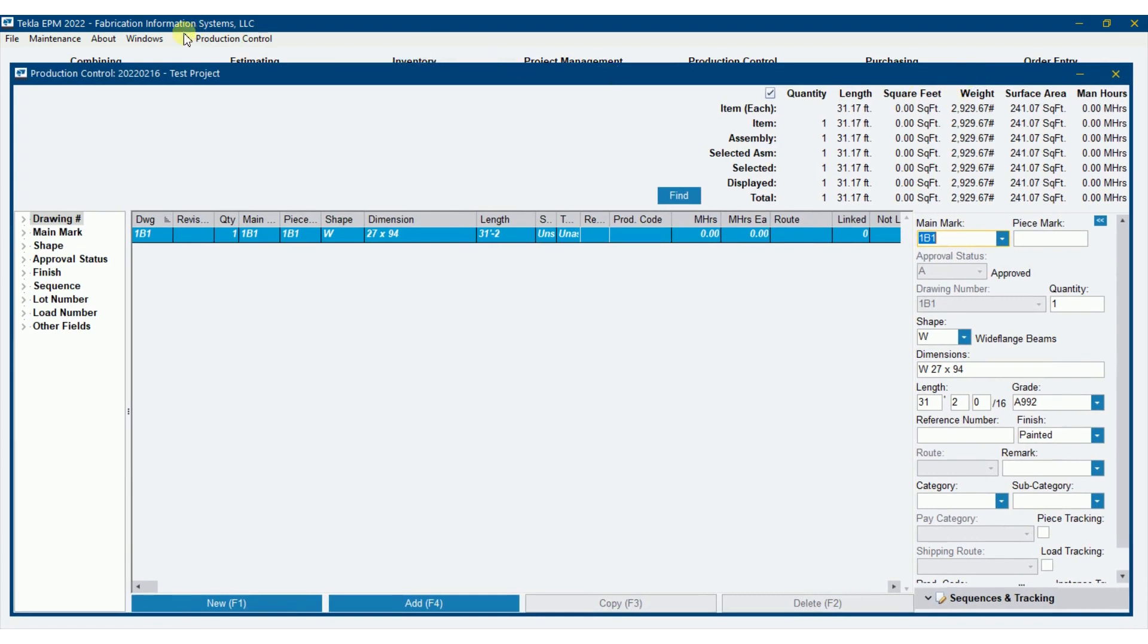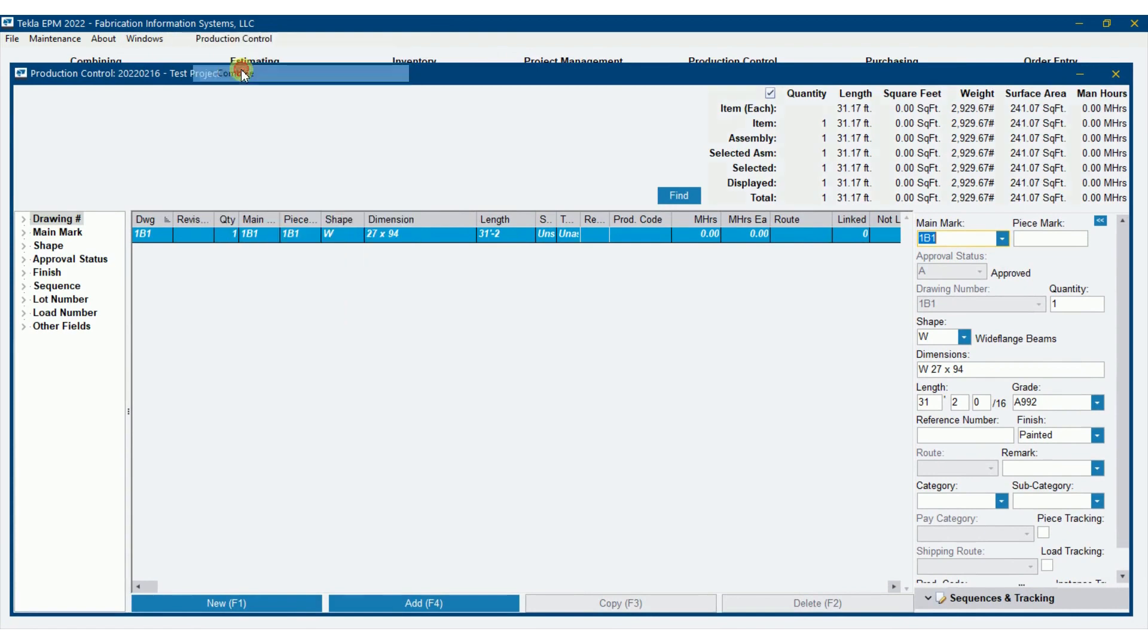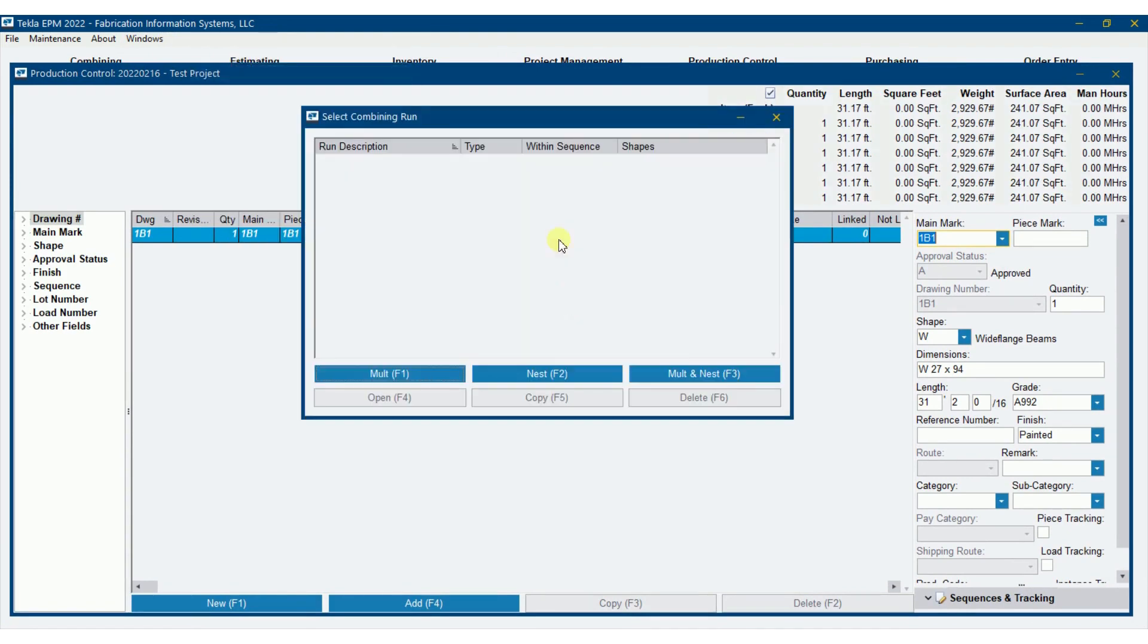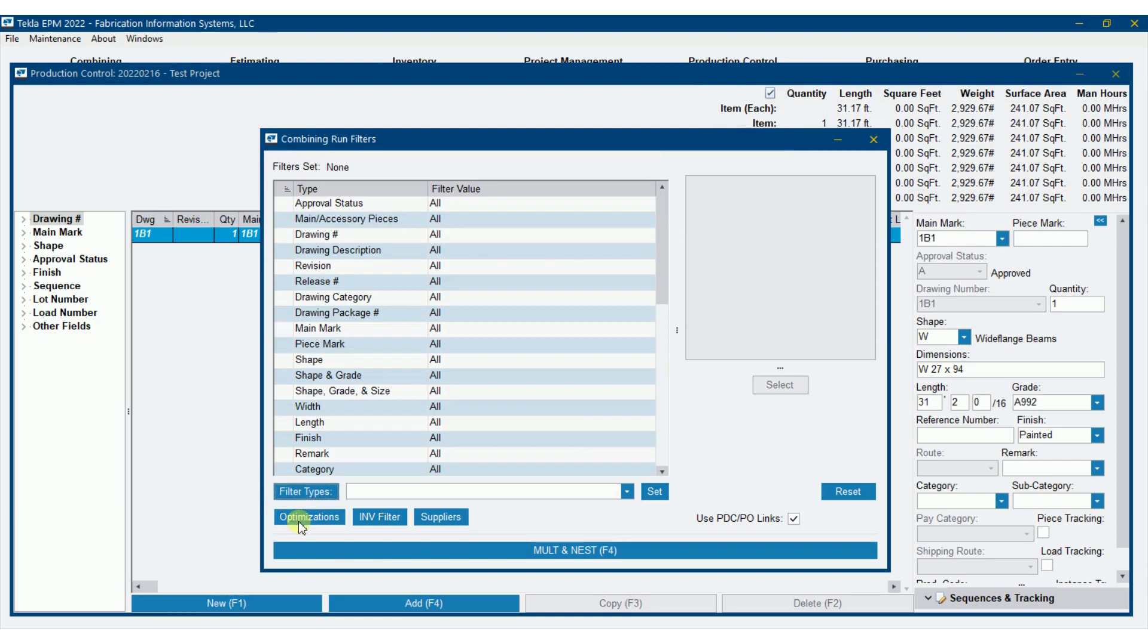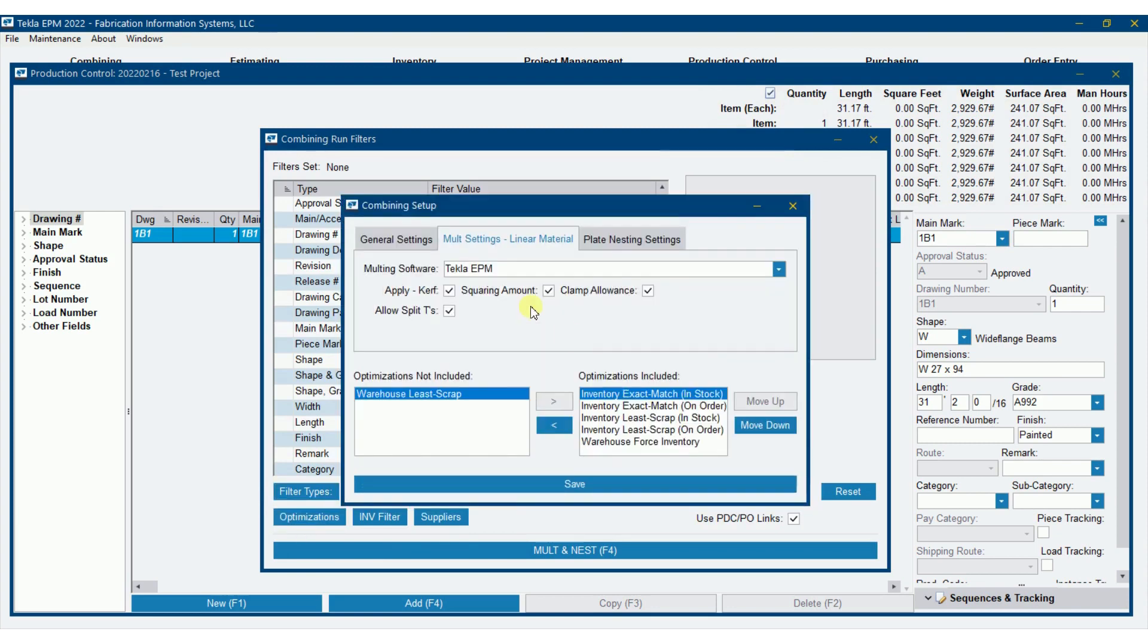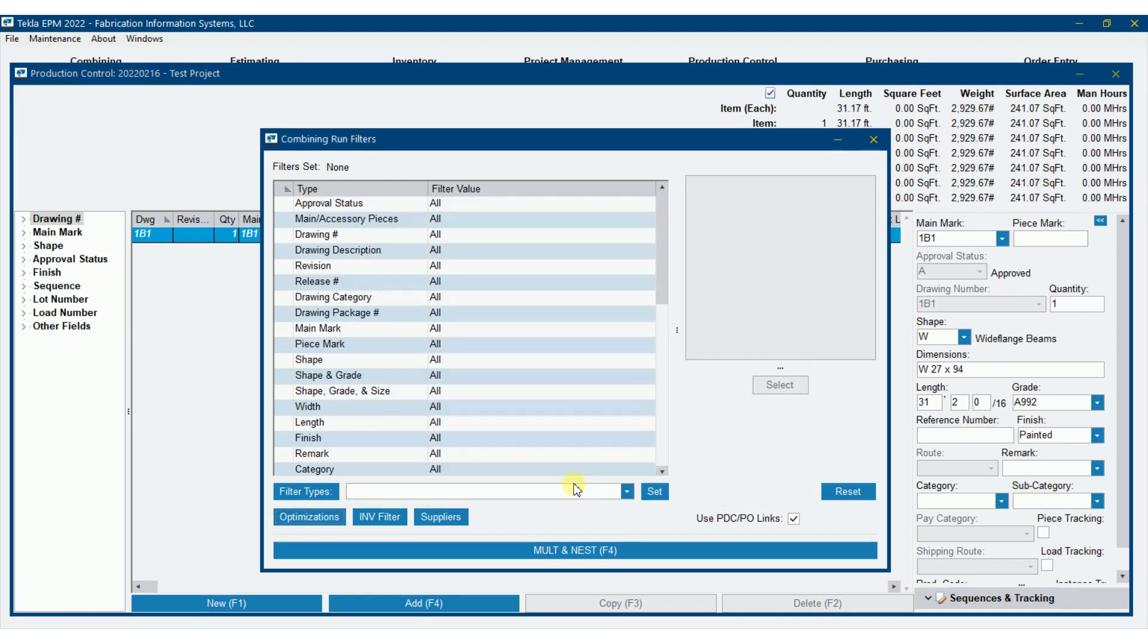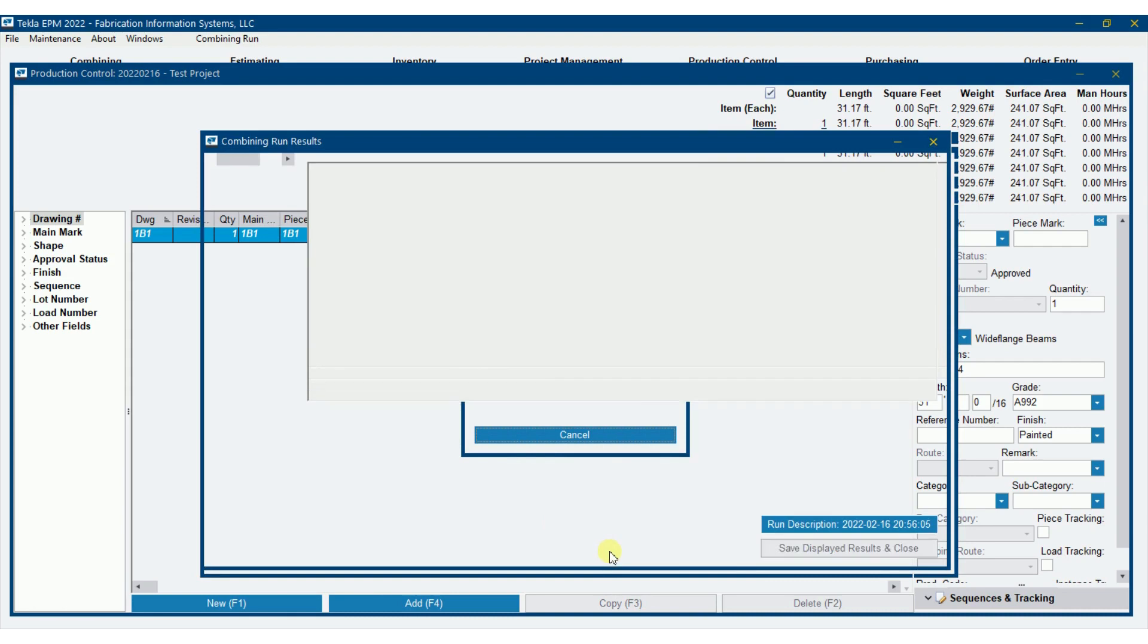You've ordered those 50 footers for this project, but when I go to combine in production control, I have it set up for inventory exact match and so forth, warehouse force inventory. It's going to look in inventory and it's going to molt against some of those pieces.